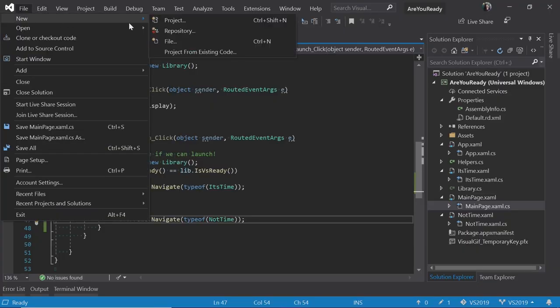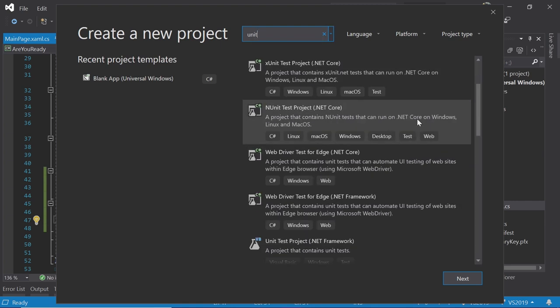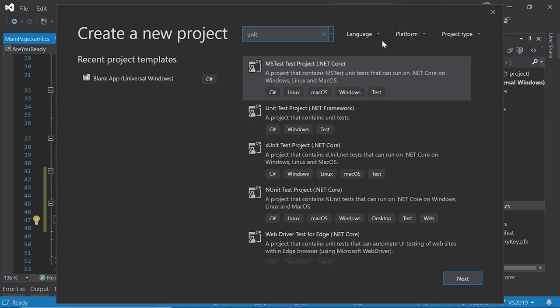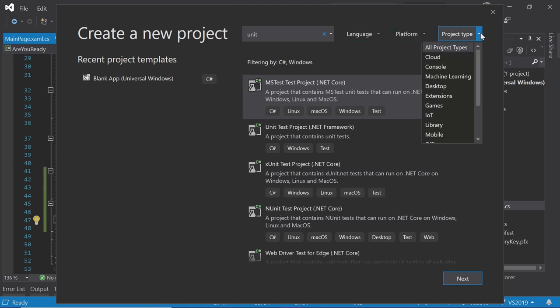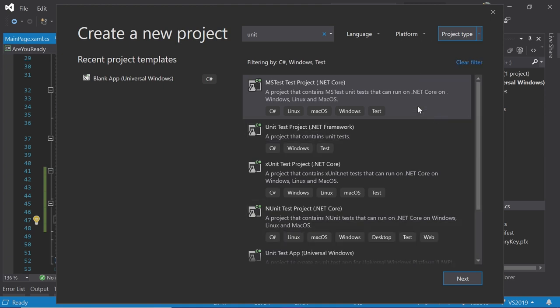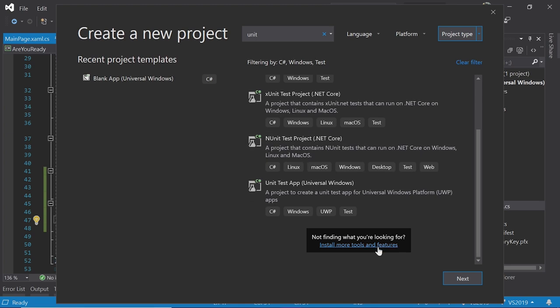The create new project experience has been completely revamped. Instead of an overwhelming tree view, it's now a search-based view with language, platform, and project type filter dropdowns to help narrow down templates quickly. Once you select a template, you move to a project configuration step where you enter the name and location and hit go. The dialog is smart enough to notice if you're struggling to find what you need and offers additional guidance.